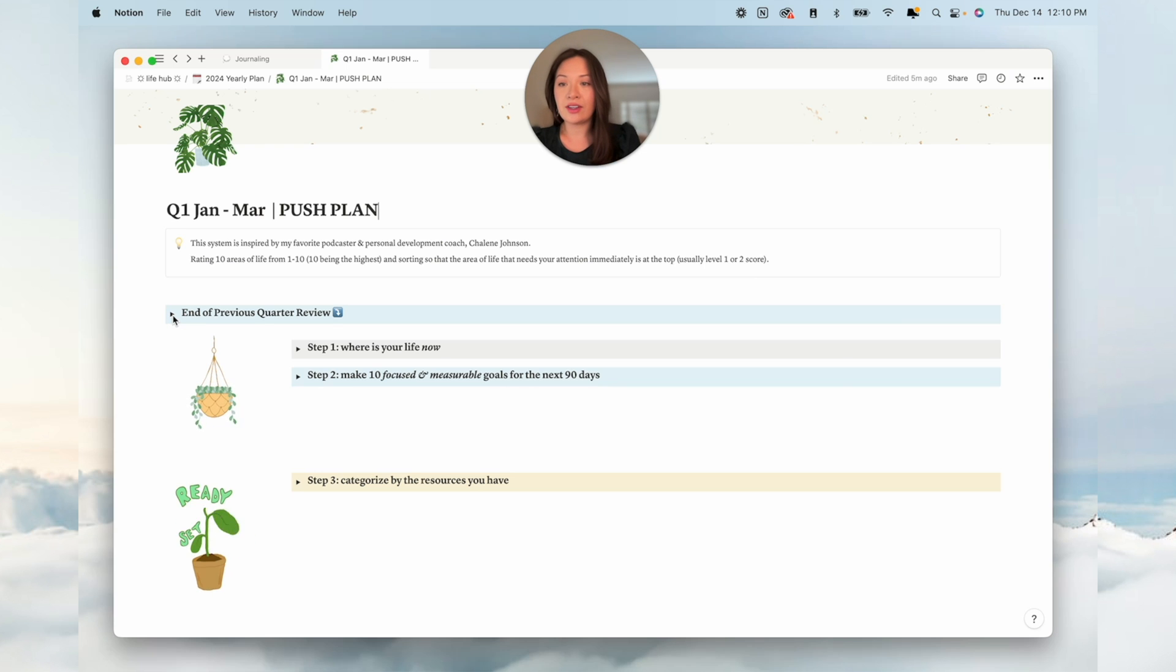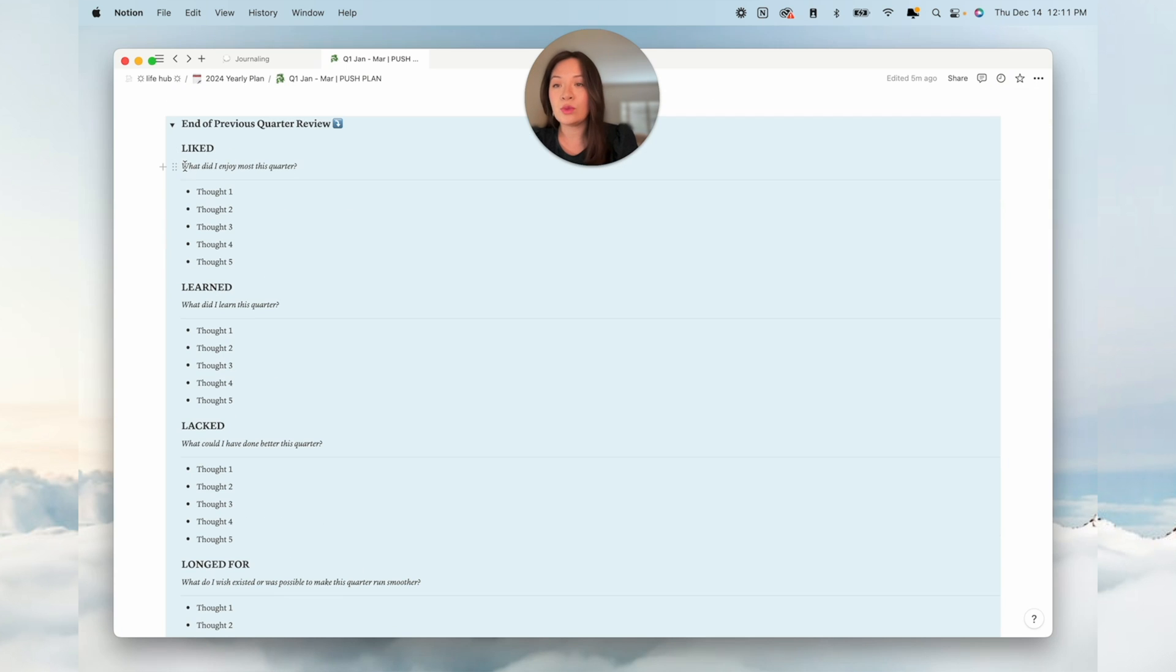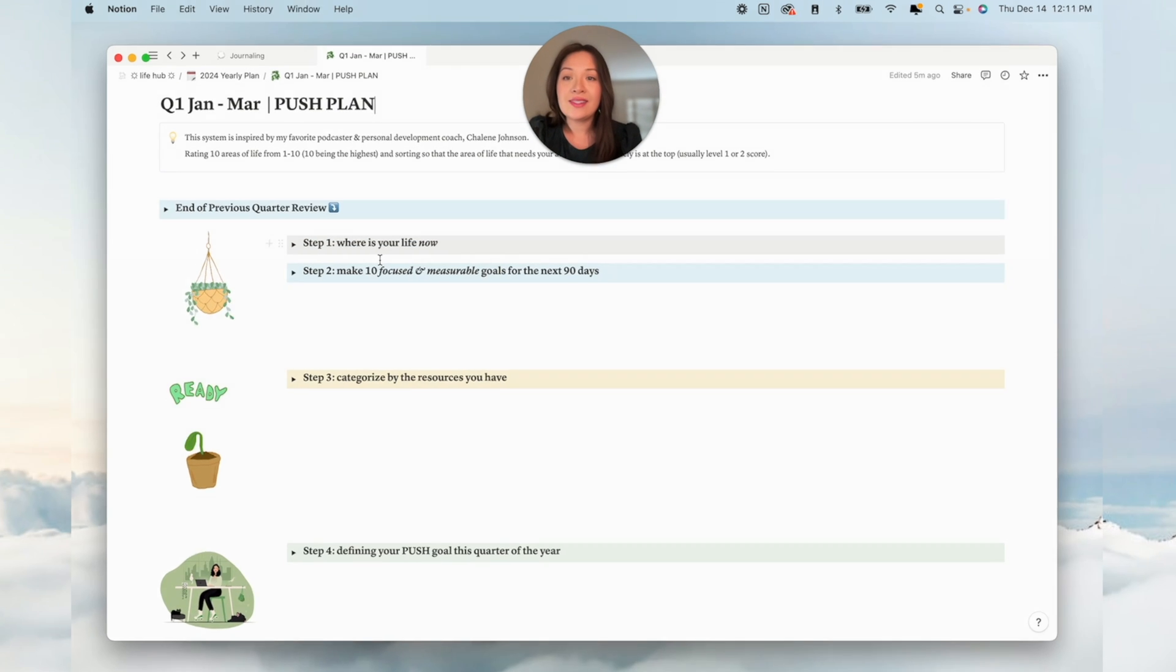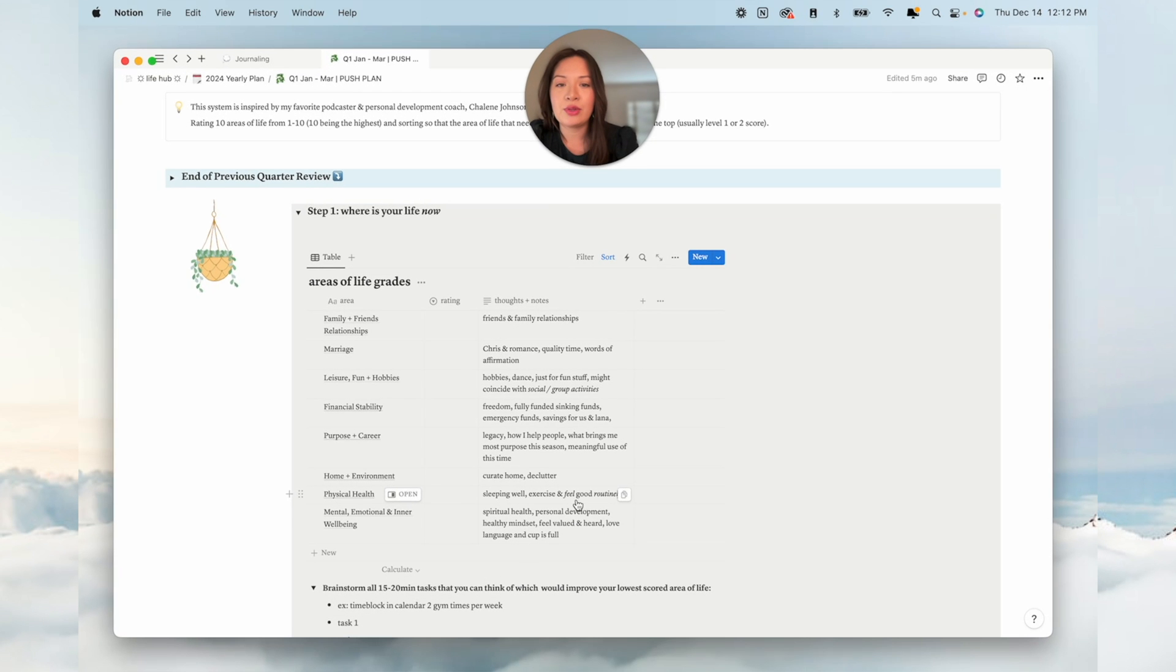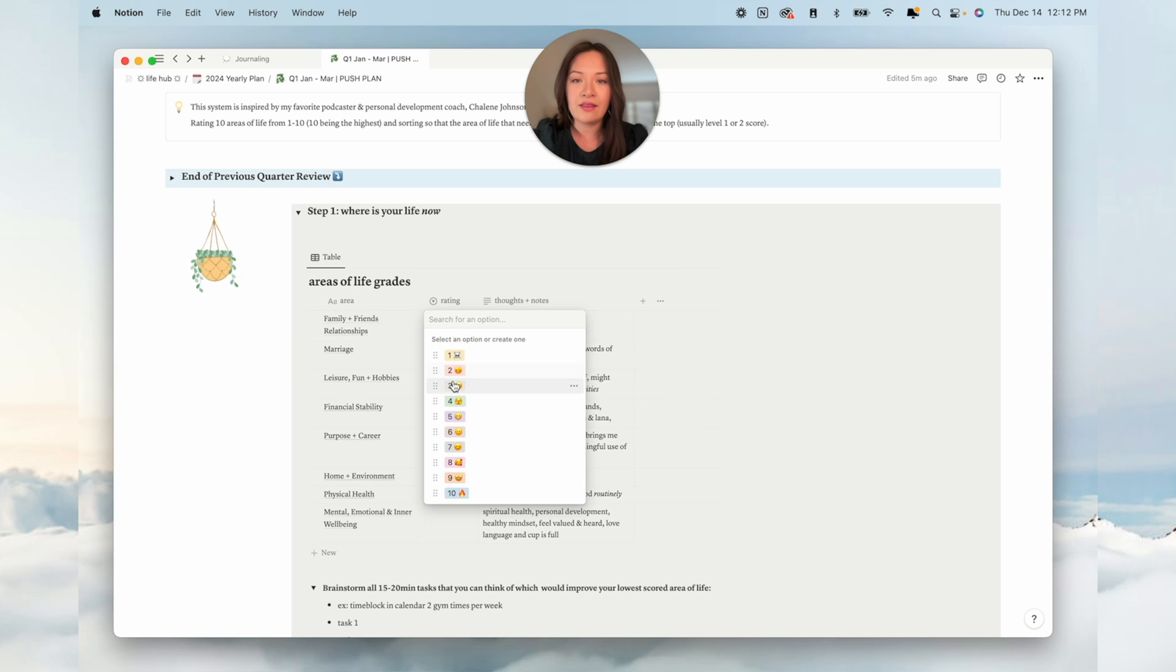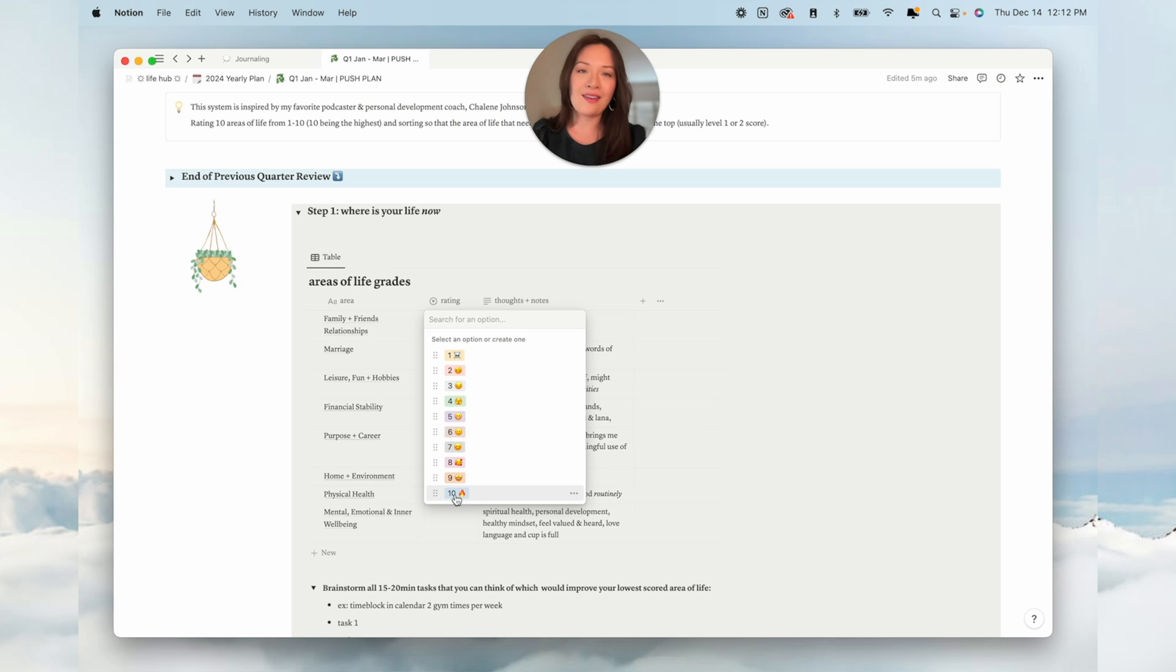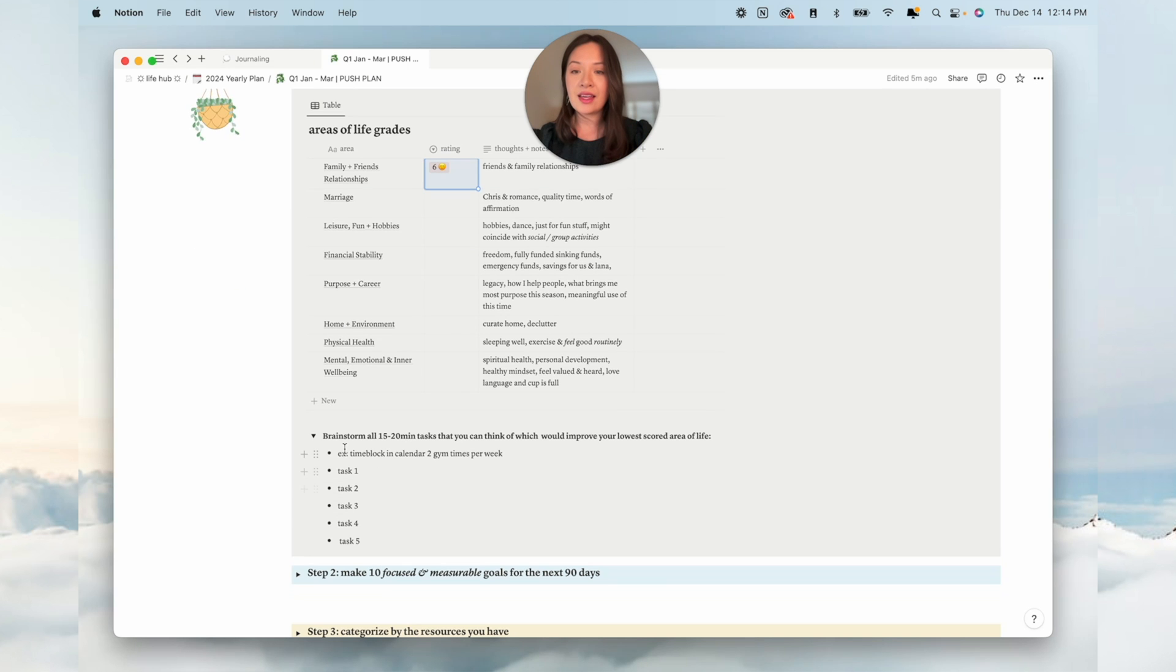First, I started off here with an end of previous quarter review: what did you like about last quarter, what did you learn, what did you feel like you were lacking, and what did you long for? Step one is where is your life now. Family and friends and relationships in your life, that is one. With each one you can give it a rating. 10, you are on fire, this is the happiest you've ever been. 1, you're just so stuck and not sure exactly how to get out of that.